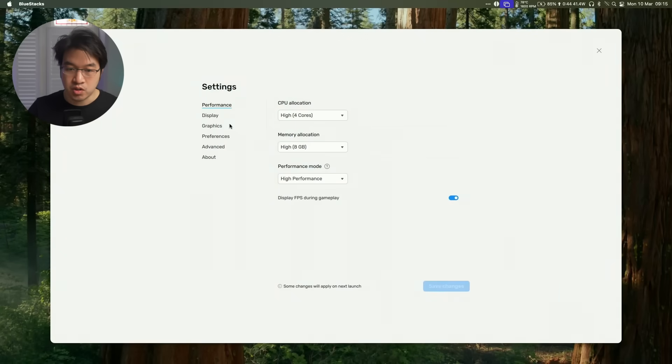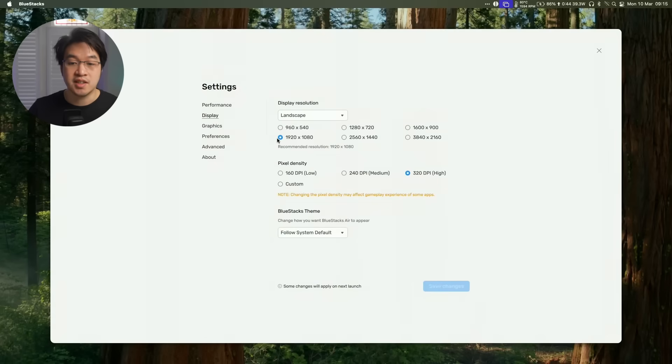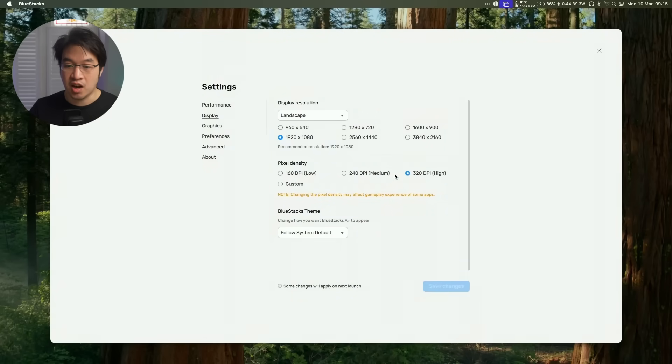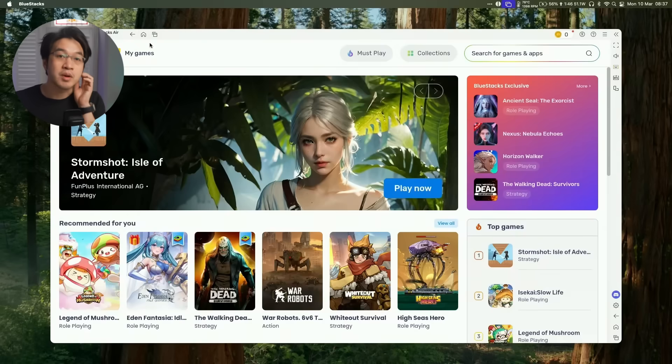There are other settings we can also tweak. For example, under Display, I'm recording this at 1080p, so that's the resolution I've selected. We're using High DPI. You can tweak these settings as well as which graphics renderer to use. You want the more advanced one, OpenGL ES 3.1 and above.